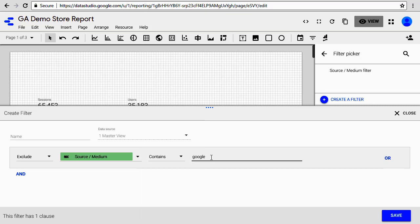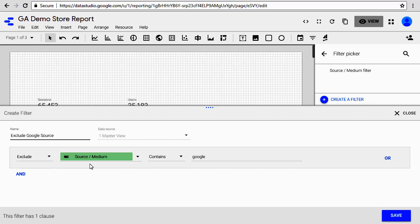Our criteria is contains Google, so we are excluding where source or medium contains Google. Let's give a name to this filter and call it exclude Google source. The data source is master view and it excludes where the source medium contains Google. Go ahead and save it.